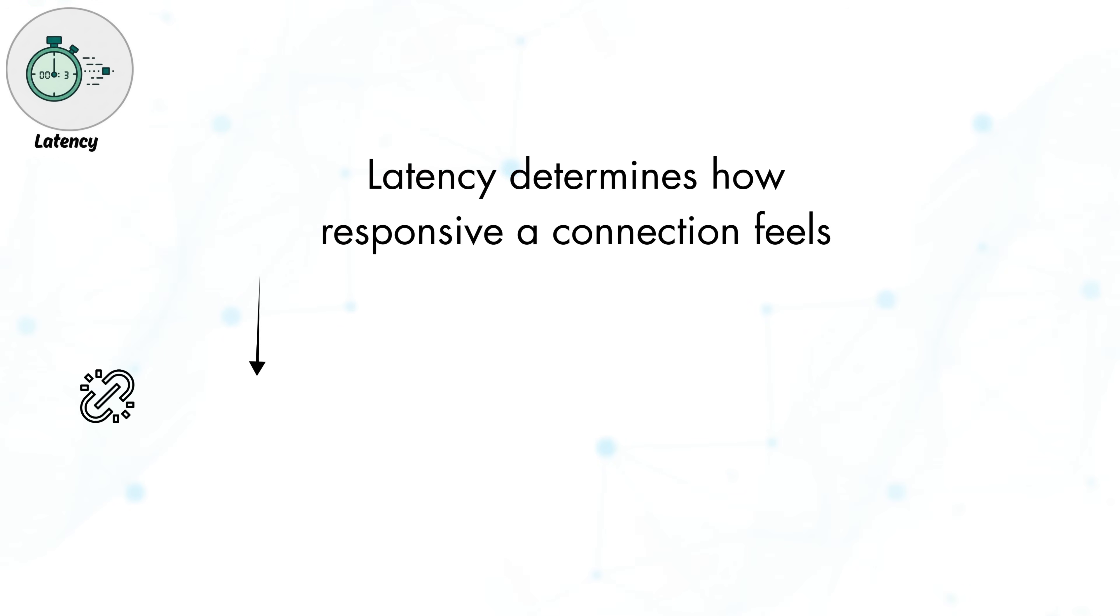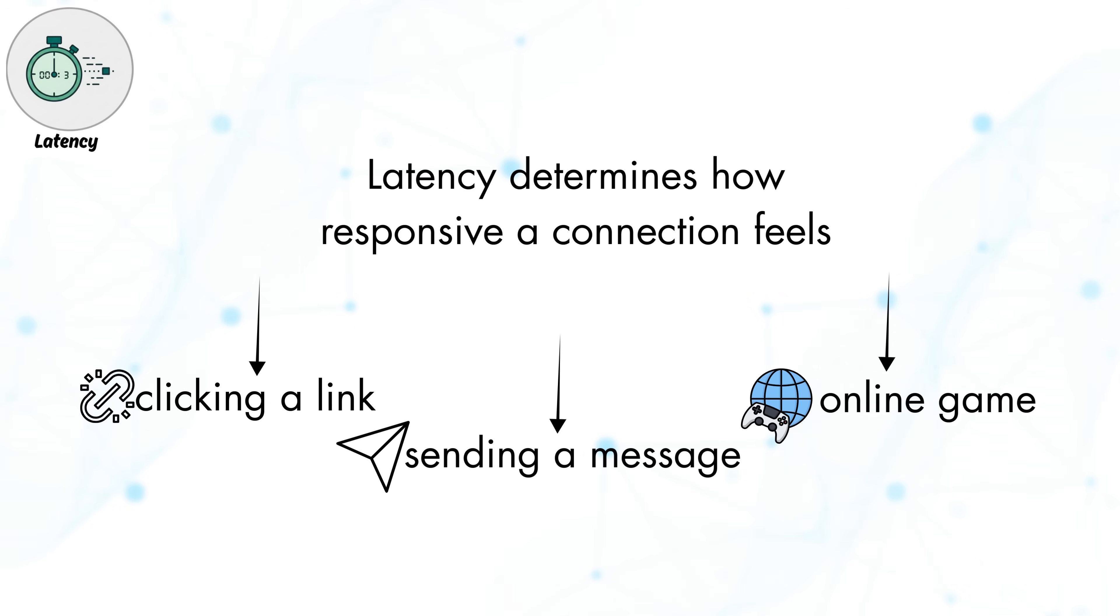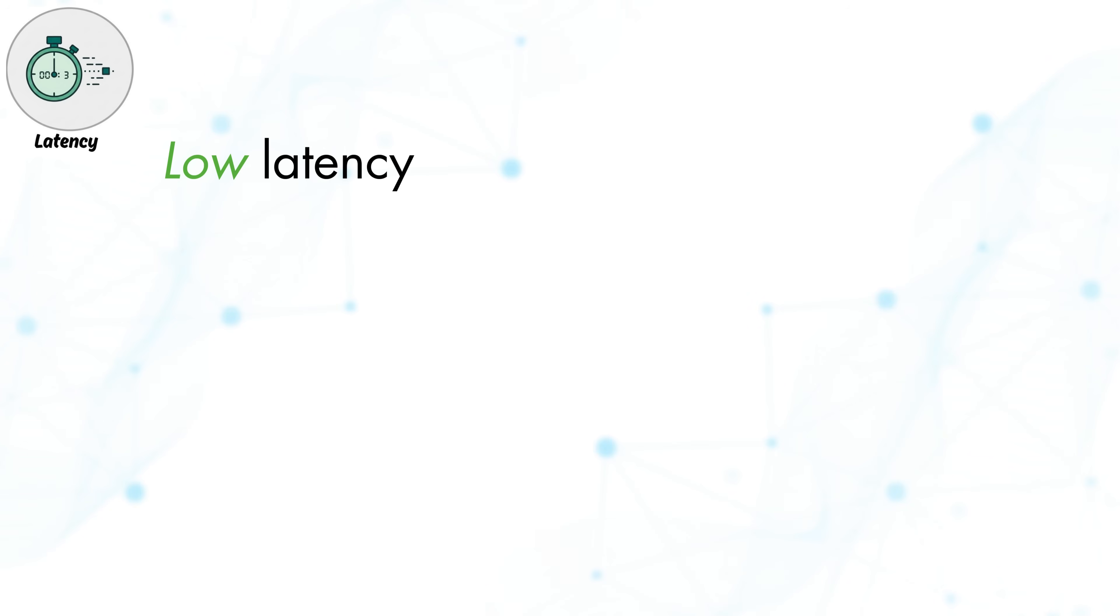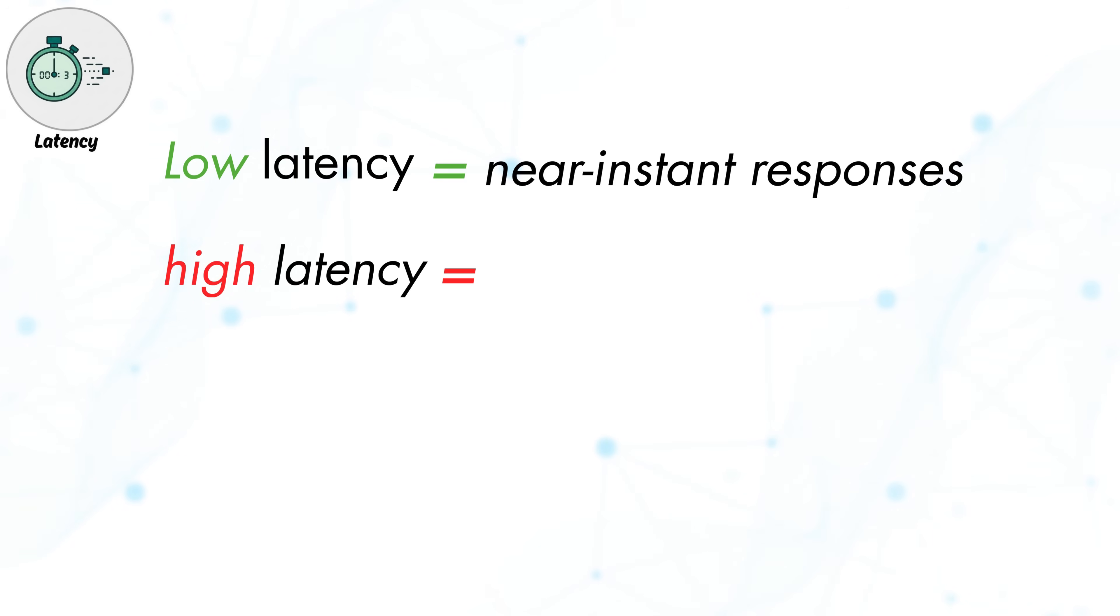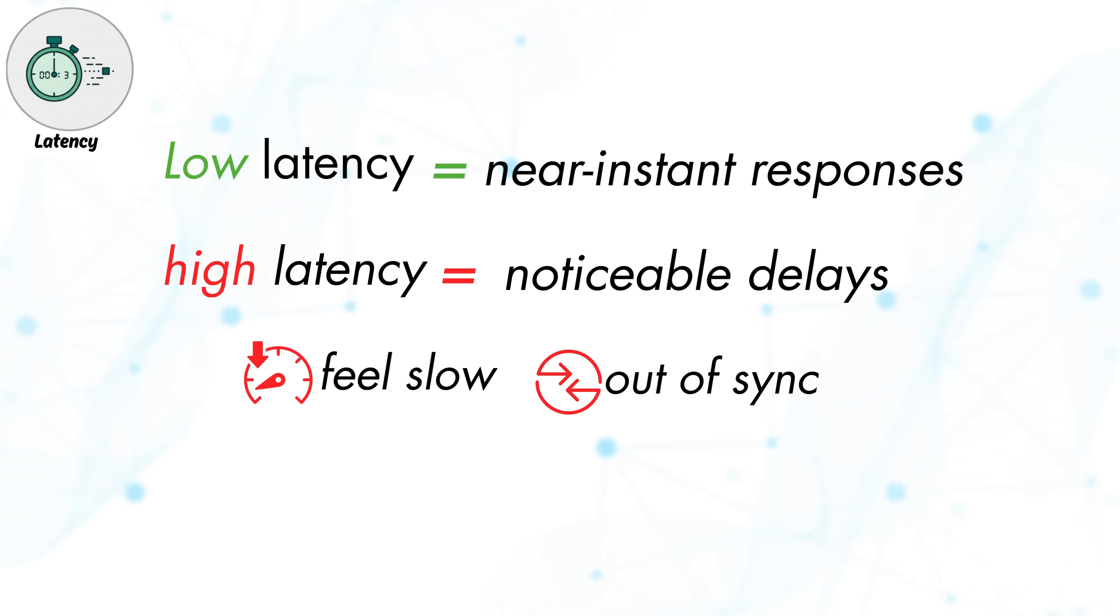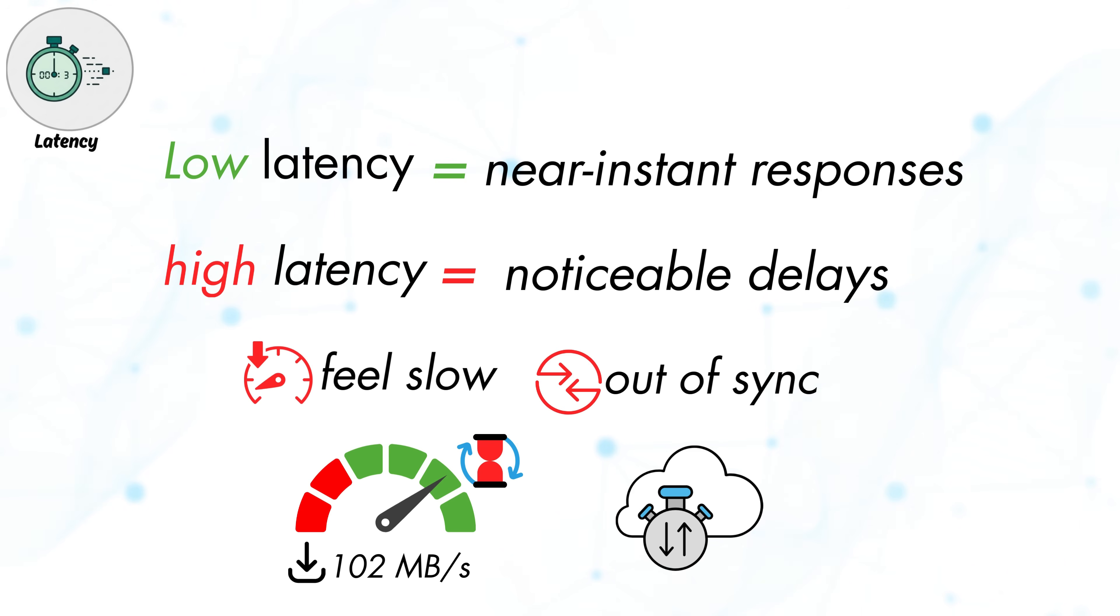Actions like clicking a link, sending a message, or moving in an online game depend on how quickly data completes this round trip. Low latency means near-instant responses, while high latency introduces noticeable delays, making actions feel slow or out of sync. This is why a connection with high download speeds can still feel laggy if the latency is high.